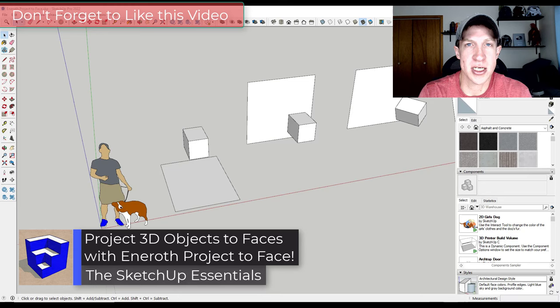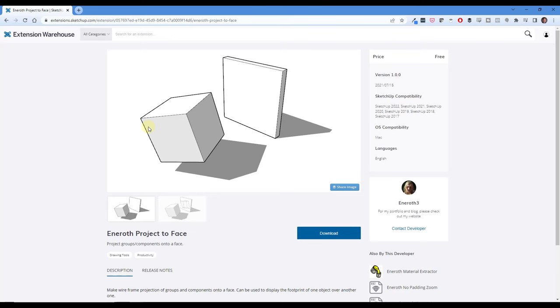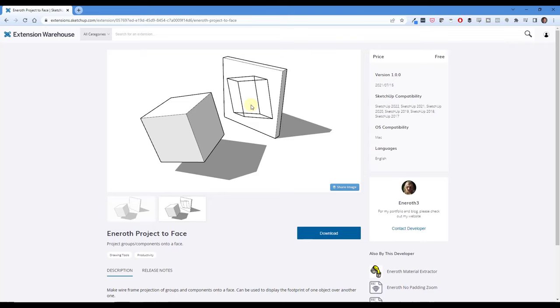Inneroth Project to Face is a free extension you can download from the SketchUp extension warehouse. I'll also link to it in the notes down below. It basically does exactly what it sounds like. It takes your groups or components and projects them onto a face. So you can use it to create two-dimensional outlines of your shapes.